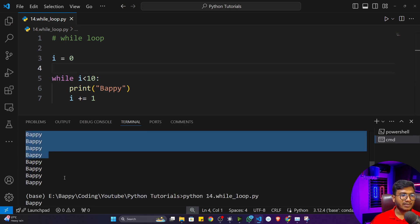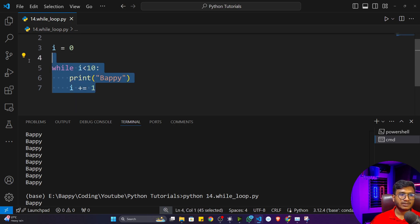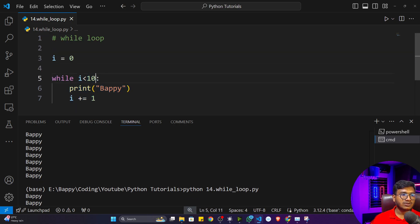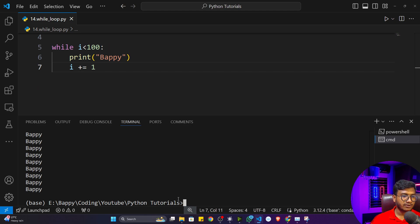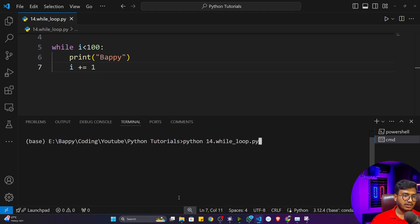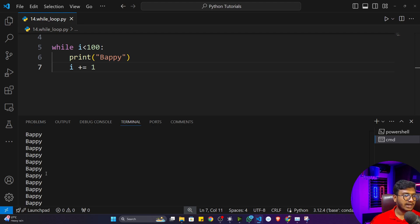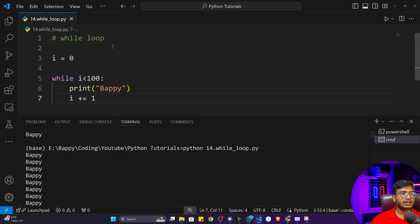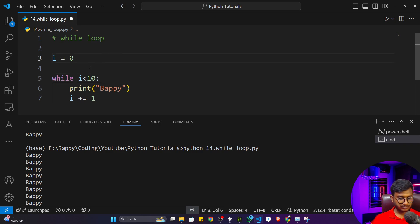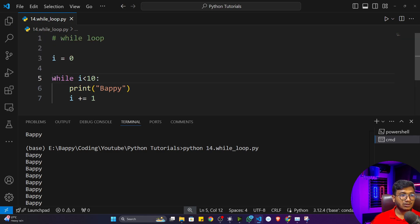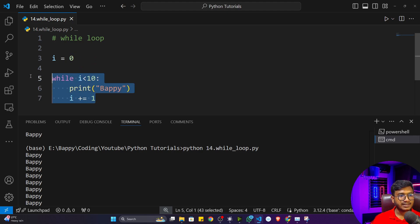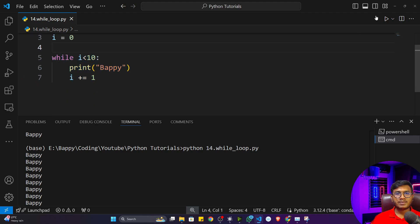This is called looping inside programming — that's how we can automate tasks. Not only 10 times, but with just these three lines of code I can also print my name 100 times. Instead of writing 100 print statements, only this three-line code can print my name 100 times. I'll change the condition to 100, execute the program, and you can see it prints 100 times. This is while loop in Python.